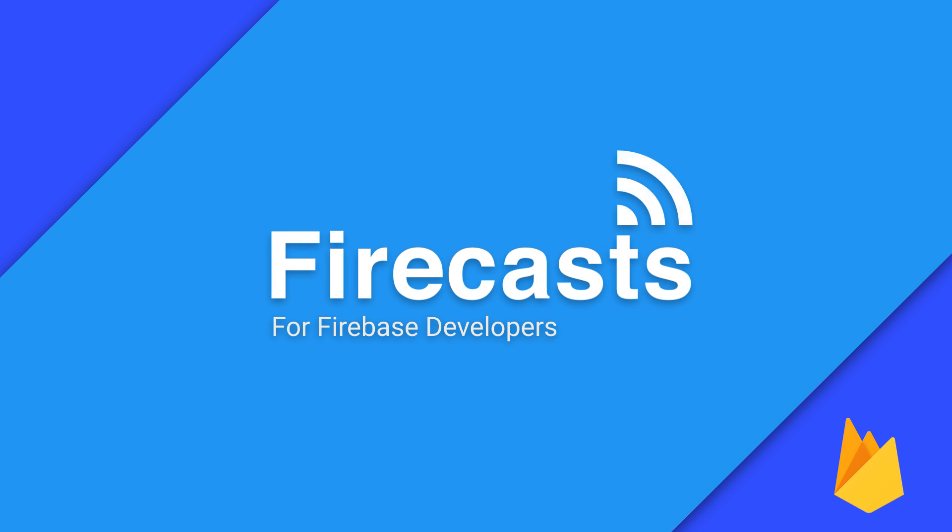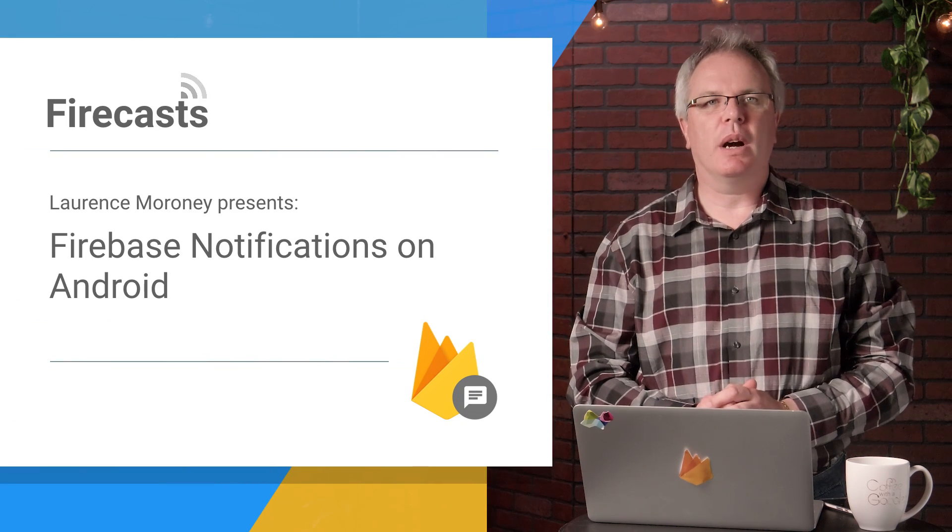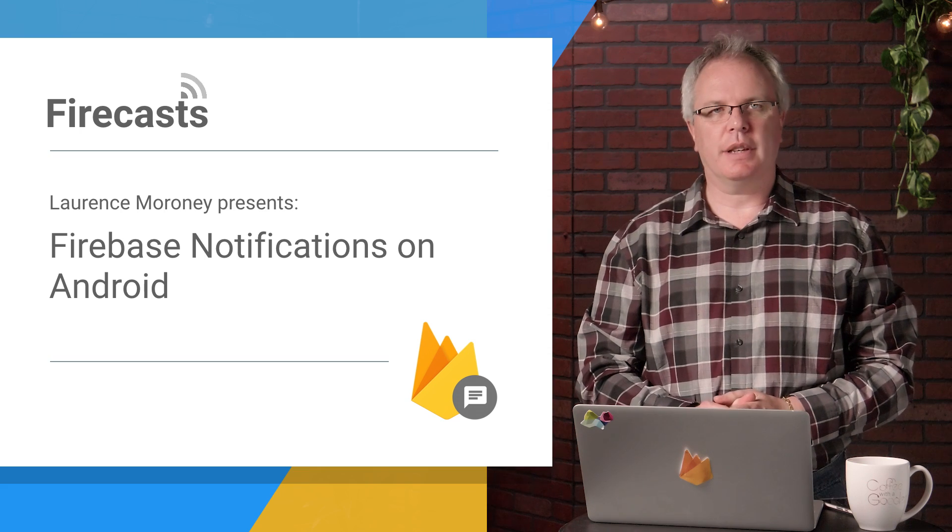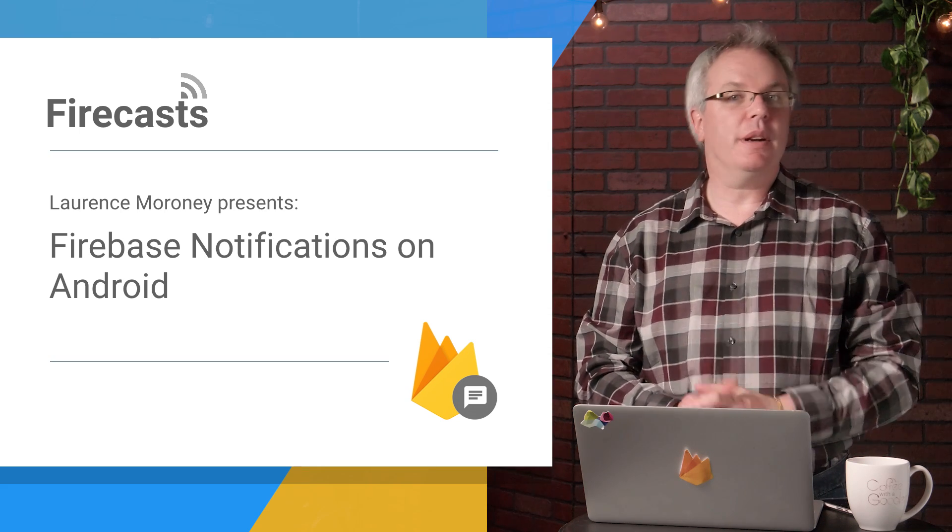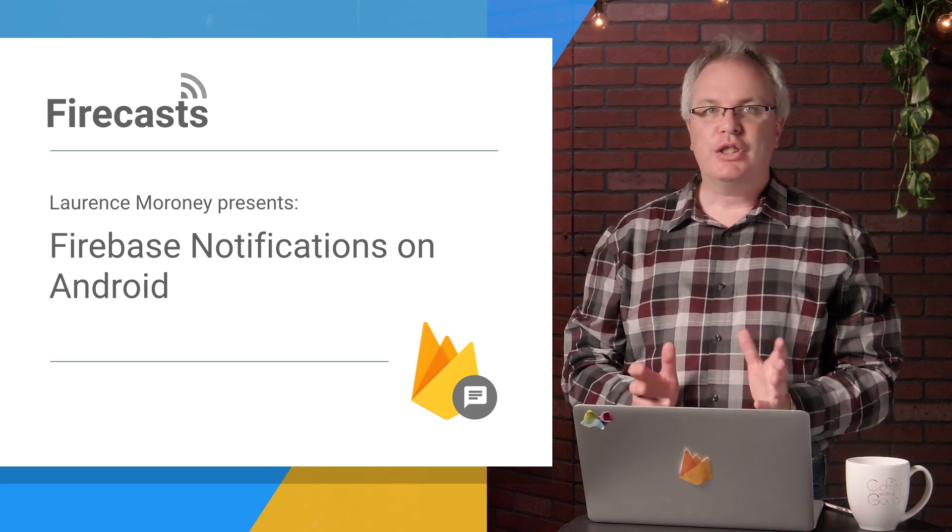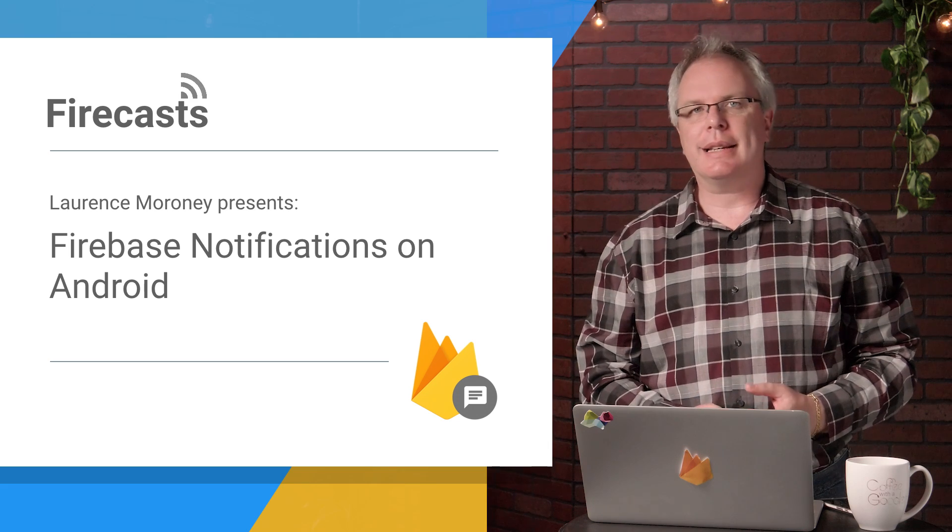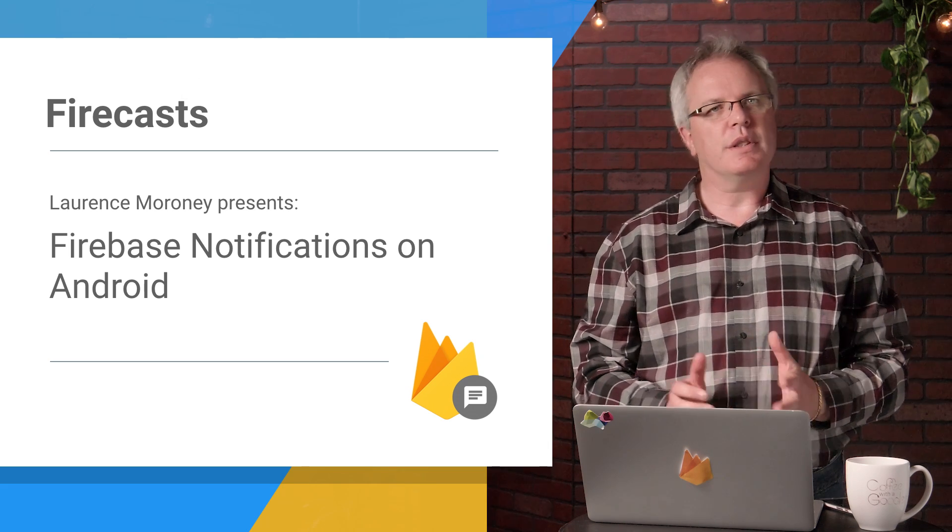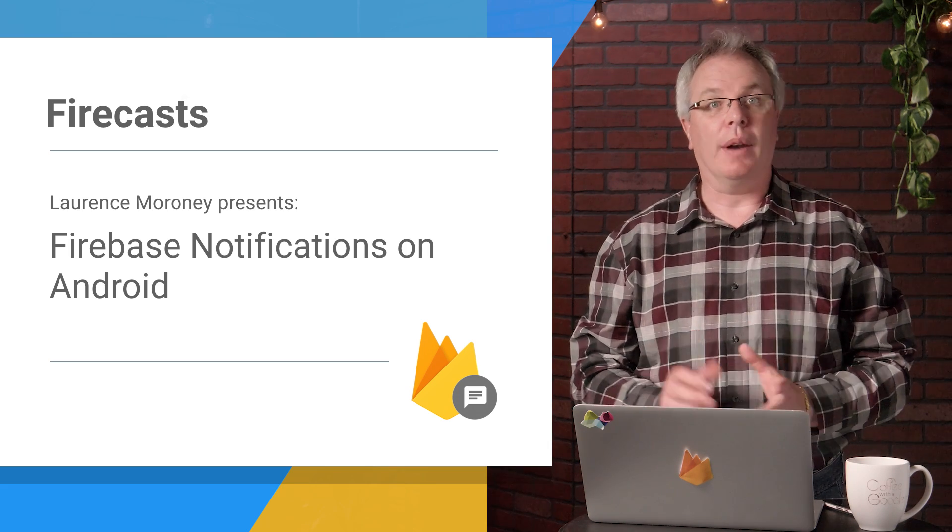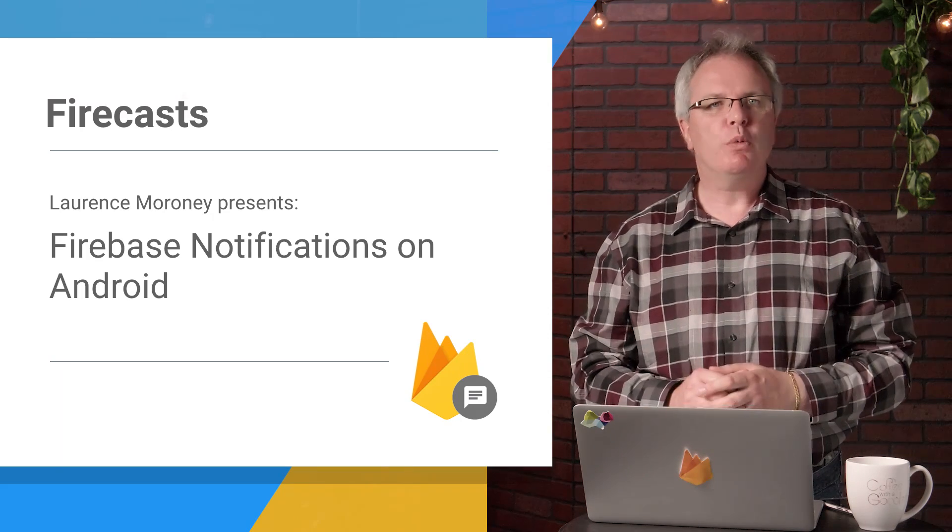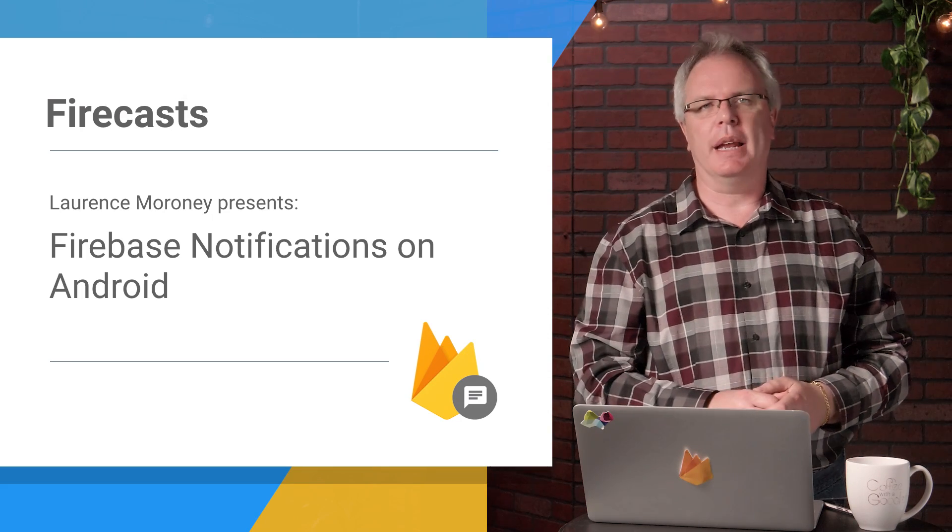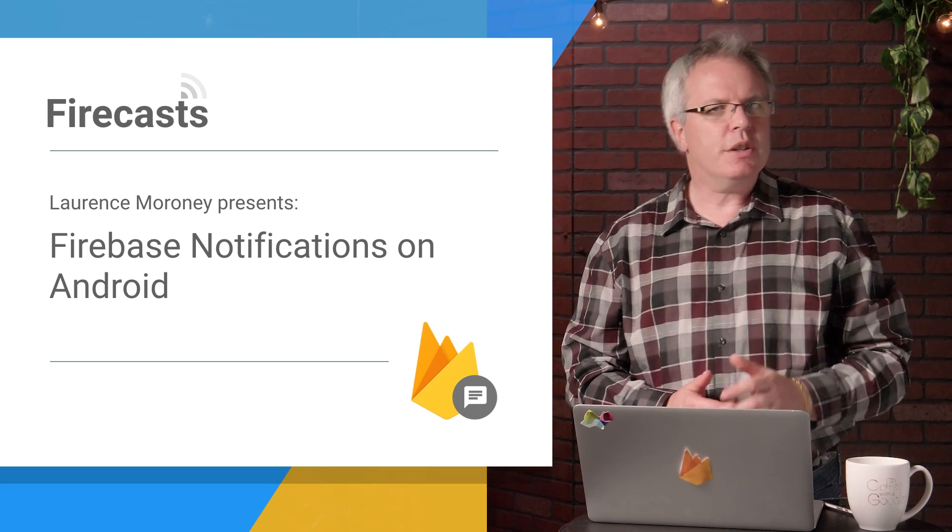Hey, what's up, everybody? I'm Laurence Moroney from the Firebase team, and I'm here to welcome you to another episode of Firecasts. On today's episode, I'm going to show you how to send notification messages to your users using Firebase notifications on Android. Then you'll be up and running with this feature, and it'll just take a few minutes. So why don't we get started?